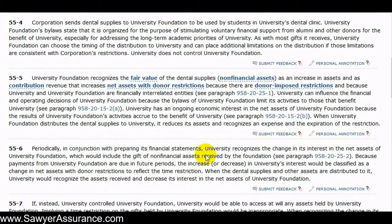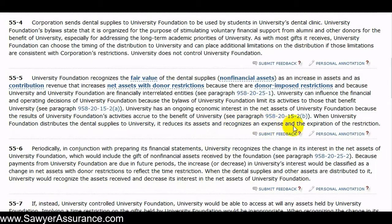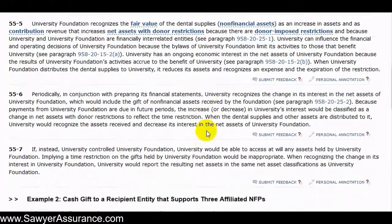At the financial reporting date, the dental clinic at the university increases its net assets according to the interest in the dental supplies that are owed to it from the foundation. Later on, when the dental supplies are sent to the university's dental clinic, the university would recognize assets received and decrease its interest in the net assets of the foundation. On the other side, when the university foundation distributes the dental supplies to the dental clinic, it reduces its assets and recognizes an expense and an expiration of the restriction, because it was restricted to sending those dental supplies to the university's dental clinic.